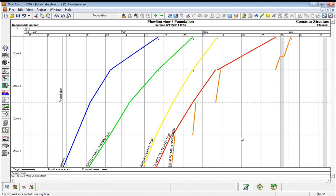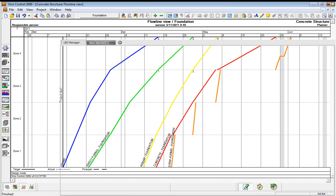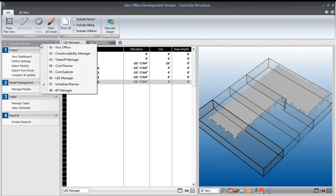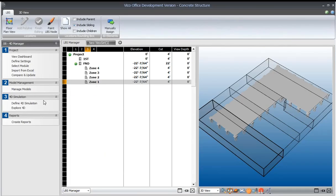So this is optimizing the schedule. Now let's take a look at how adding four locations, four zones, affects the 4D. So let's leave the schedule and go to the 4D manager.